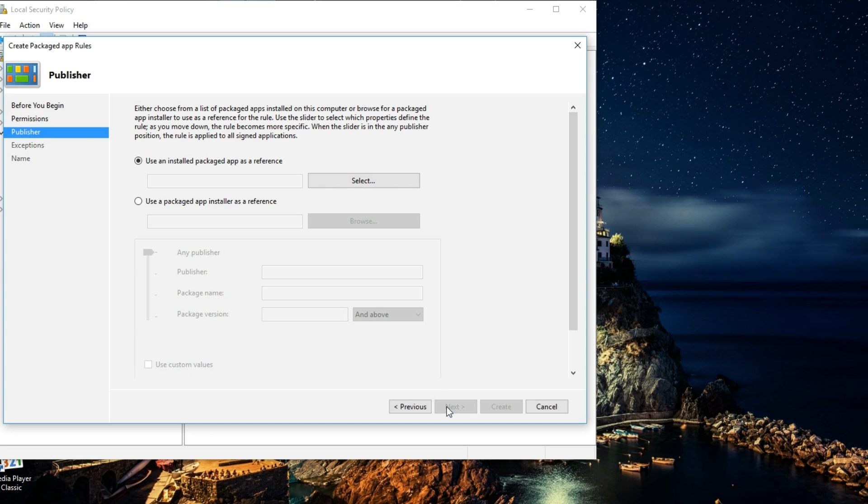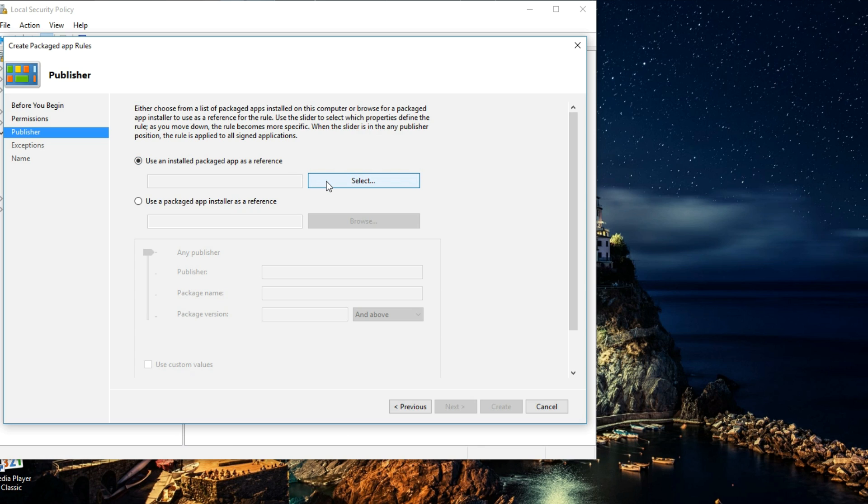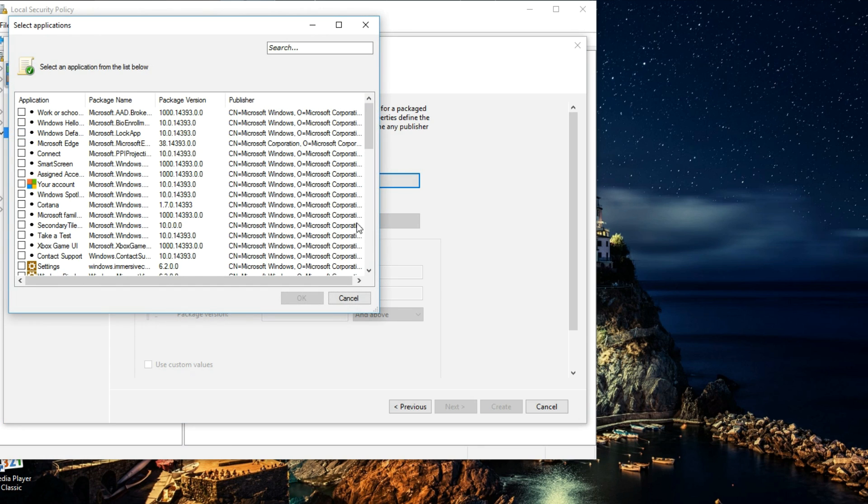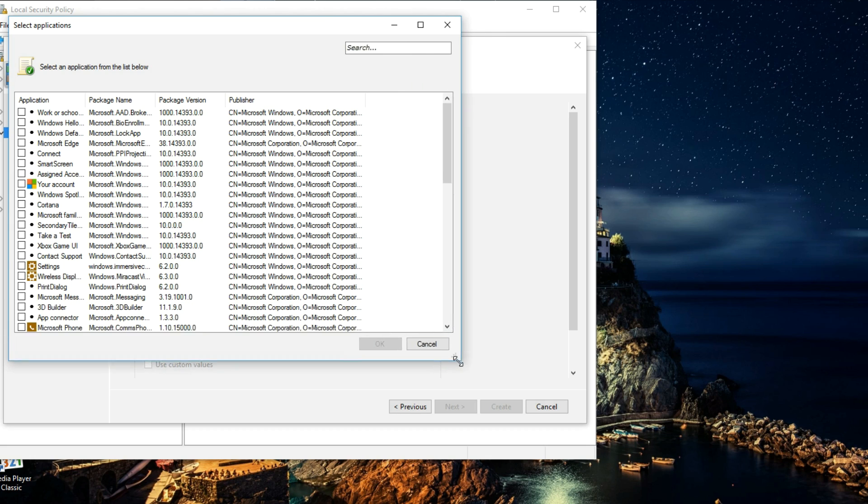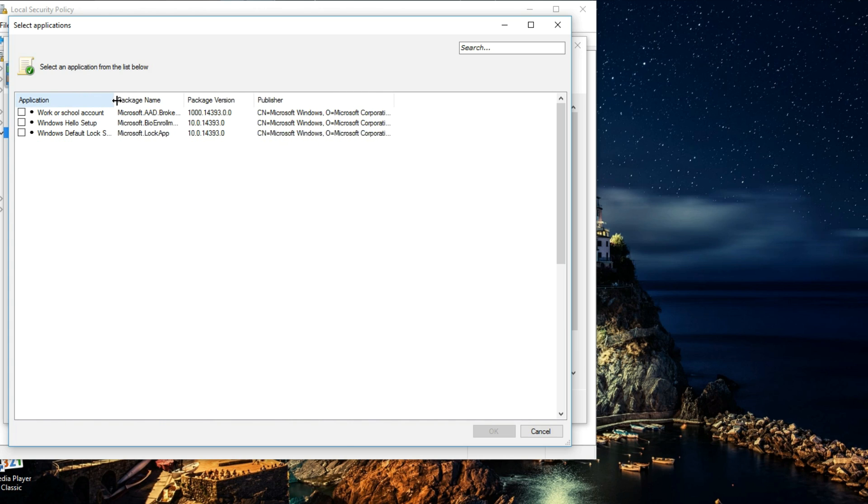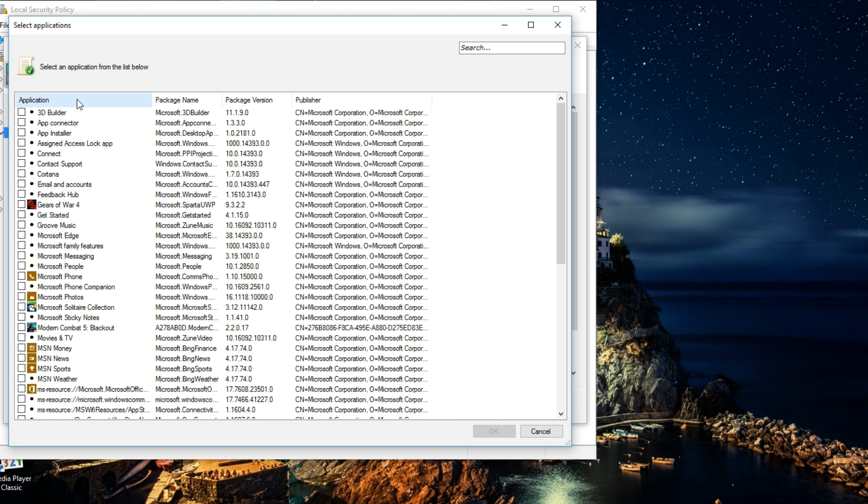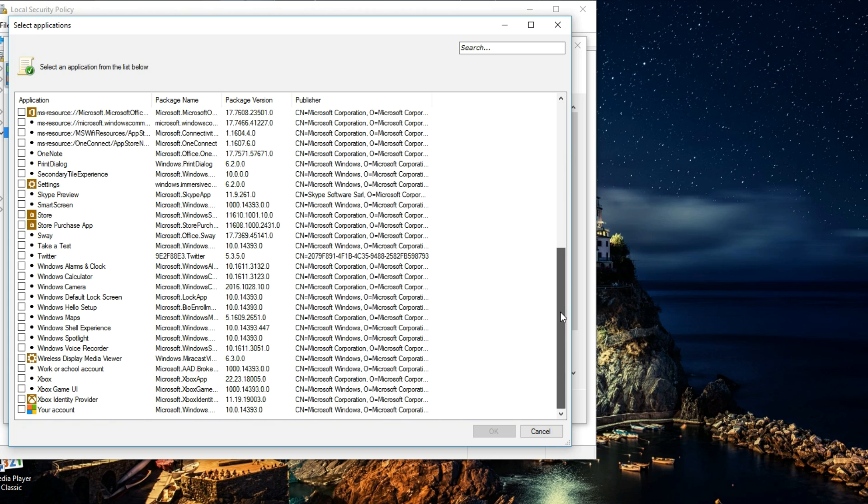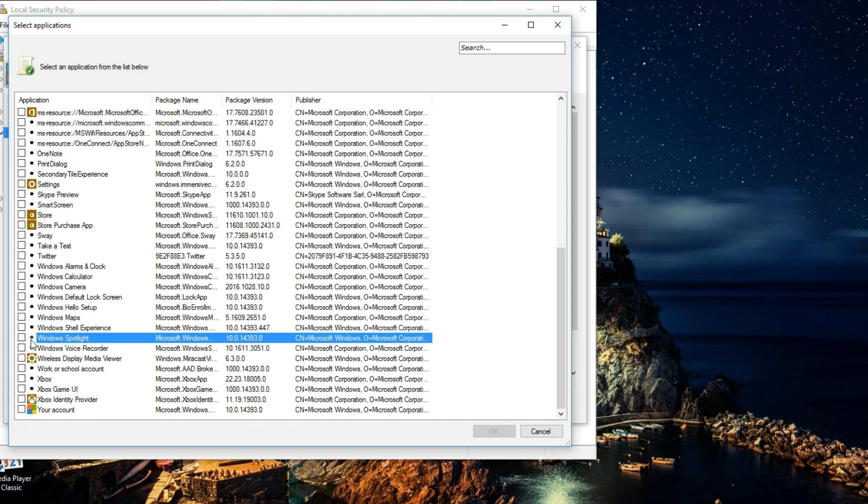On the Publisher page, we want to make sure that 'Use an installed packaged app as reference' is checked, and then we're going to click on Select. That should open up a new window. Another good thing might be to click on Applications so that we can sort them out in alphabetical order. Now let's scroll down and find Windows Spotlight. There it is right there. You want to make sure to put a check in the box next to it and then hit OK.